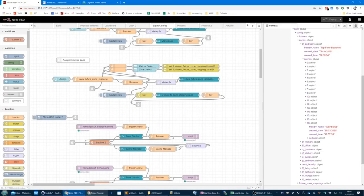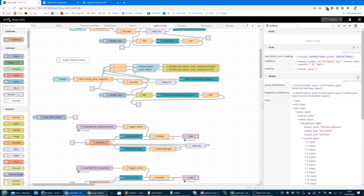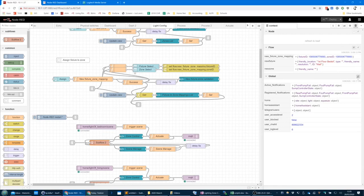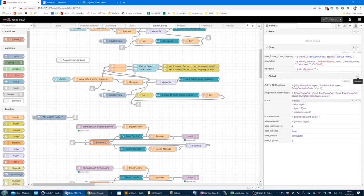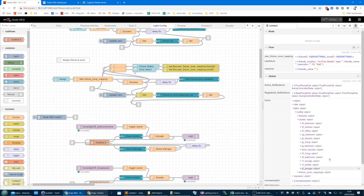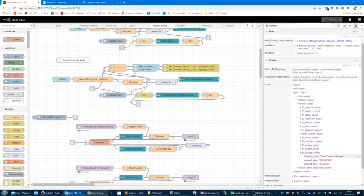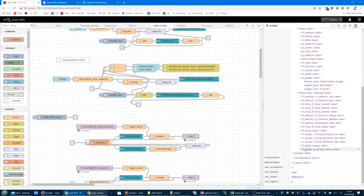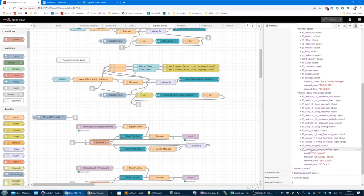Let's have a look at that in global memory — refresh in context explorer. Home, light, config, zones — and we've got GF Garage. As you can see, it only has a friendly name, a created date, and a created time. It doesn't have any scenes because we've not created any. Looking in fixture-zone mappings, we can see GF Garage and GF Garage ceiling — one mapping, mapping the GF Garage ceiling to the GF Garage. That is the zone ID, that is the fixture ID, and that's the created time and date.